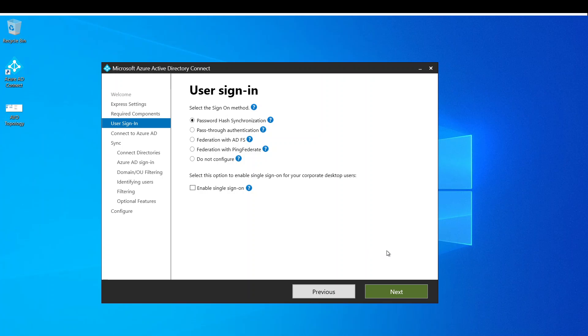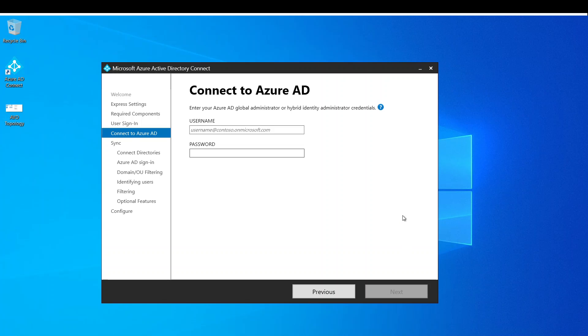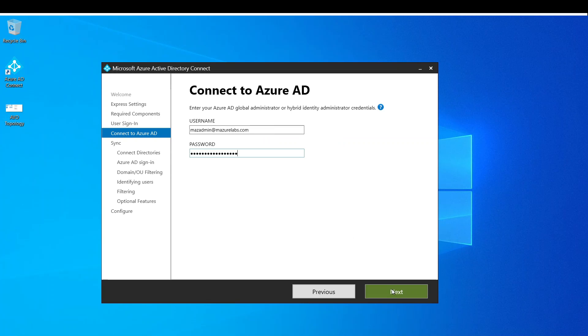Alright, we hit next. Now it wants us to connect to Azure. Of course, you would enter the credentials. I'm going to go ahead and do that. That's verifying the credentials right now.